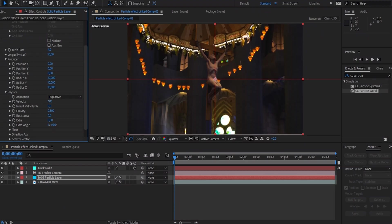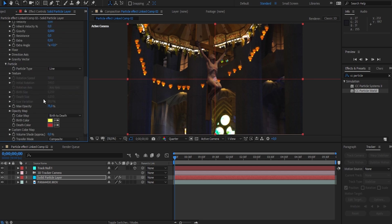Next, head over to Physics and change the velocity to zero, because we don't want the particles to actually be moving as we've already tracked them to the movement of the camera. And then we're going to set the gravity to zero as well.